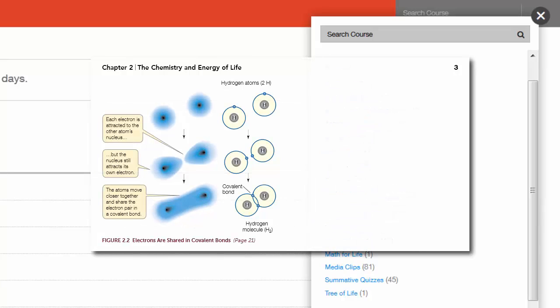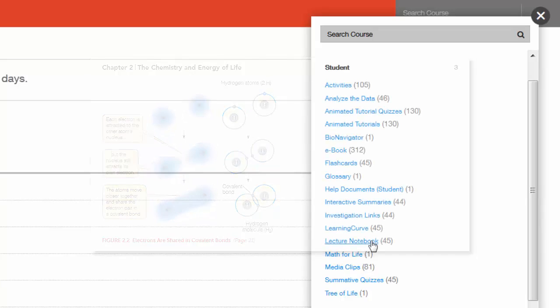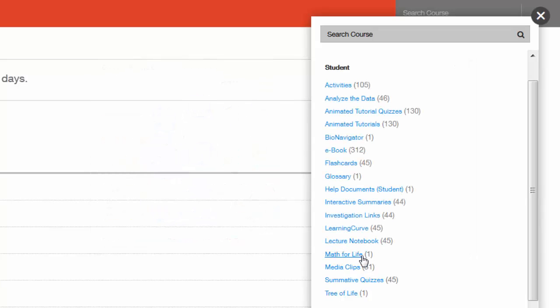Lecture notebooks are available as downloadable PDF files that include all of the textbook's figures and tables with space for note-taking. Math for Life is a collection of mathematical shortcuts and references to help students with quantitative skills necessary in the biology lab. The Tree of Life is an interactive version of the tree from Appendix A in the textbook, with links to a wealth of information on each group.